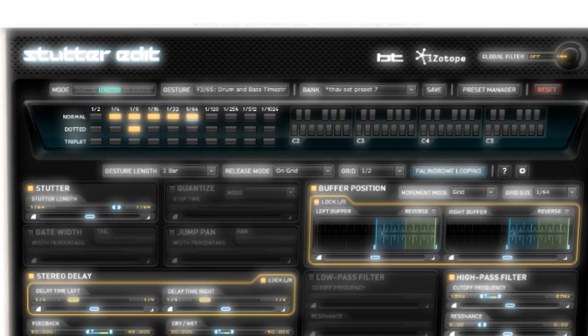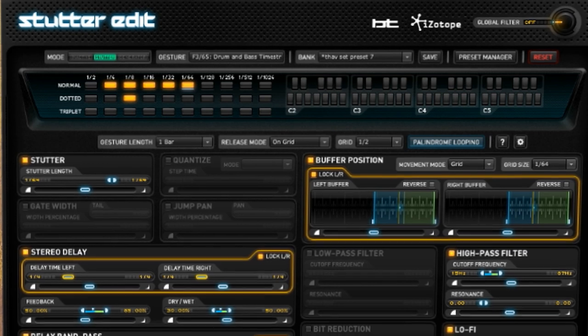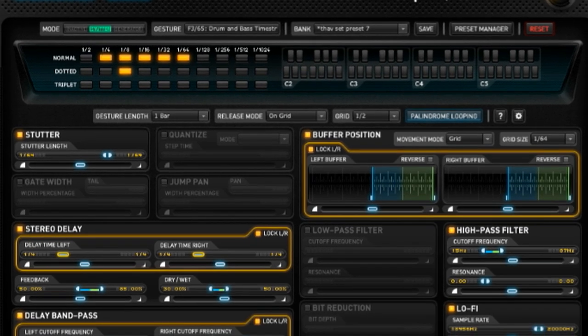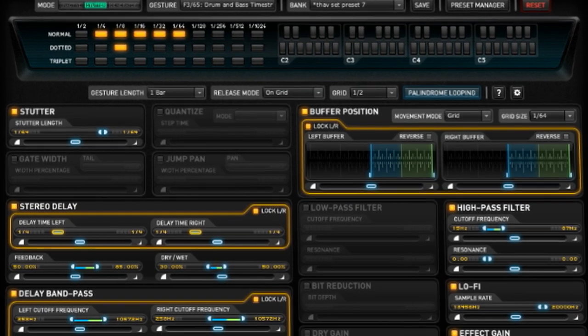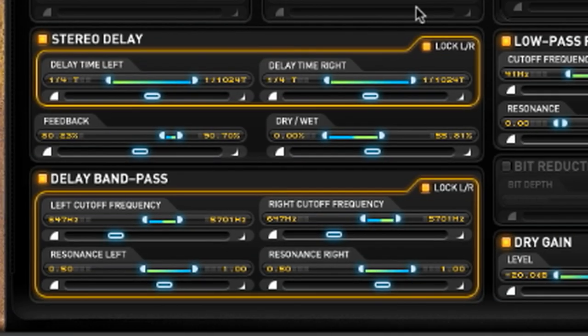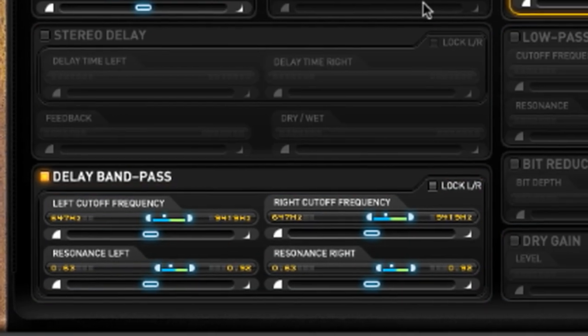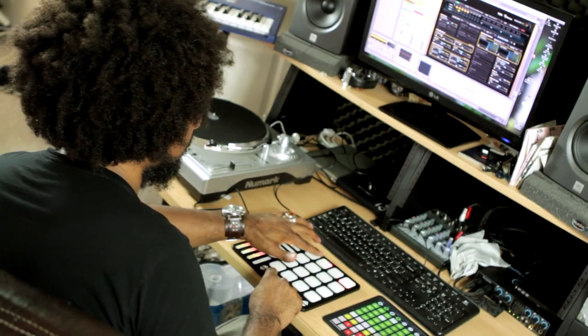I feel that Stutter Edit is laid out really logically. To have stuff laid out in such a visual way, where you're not looking at just numbers and text, but you can actually kind of see what's going on — it's very easy to follow and tweak the settings to my liking.